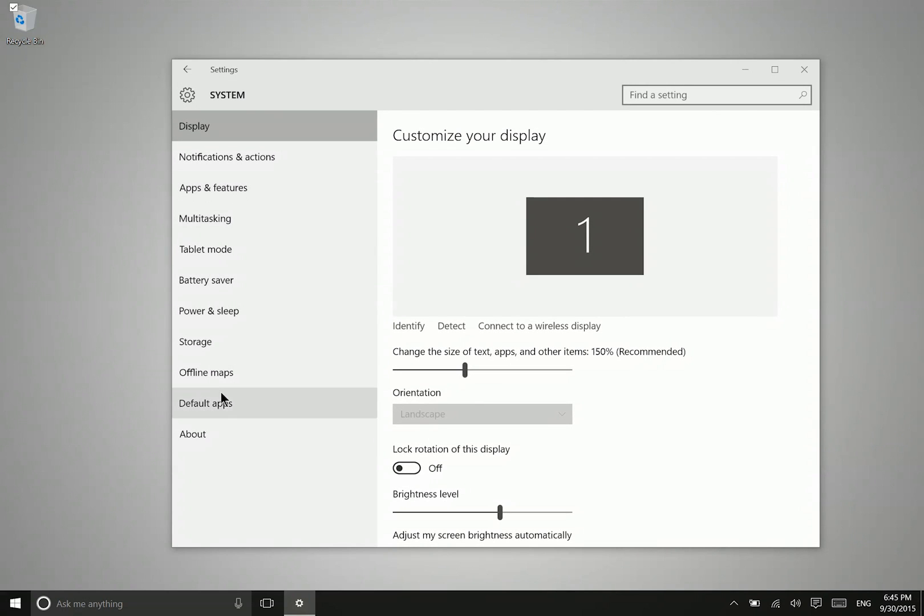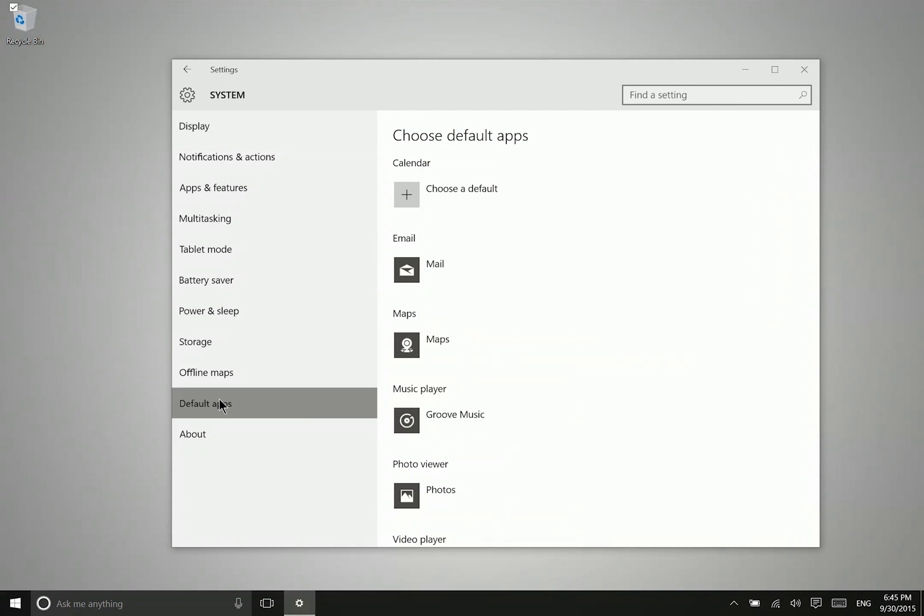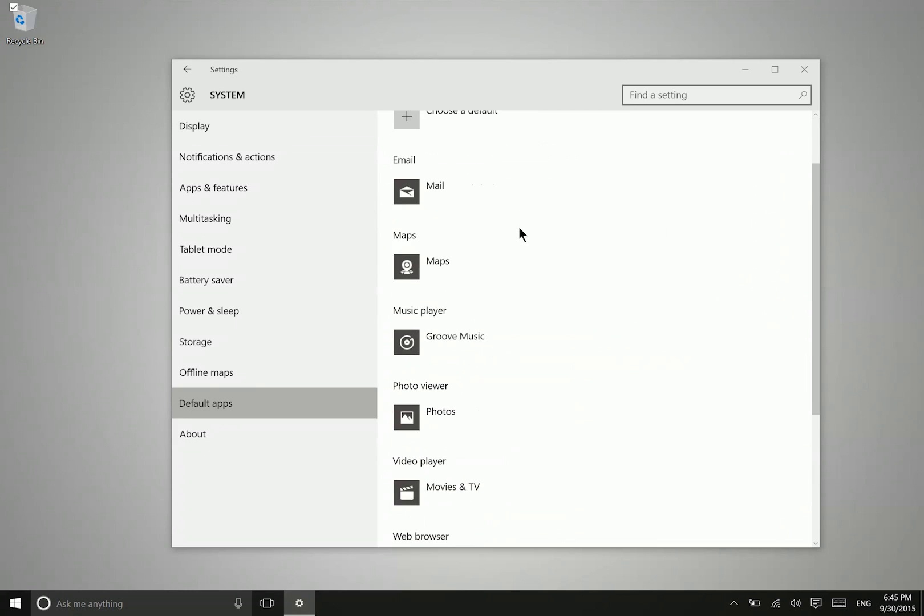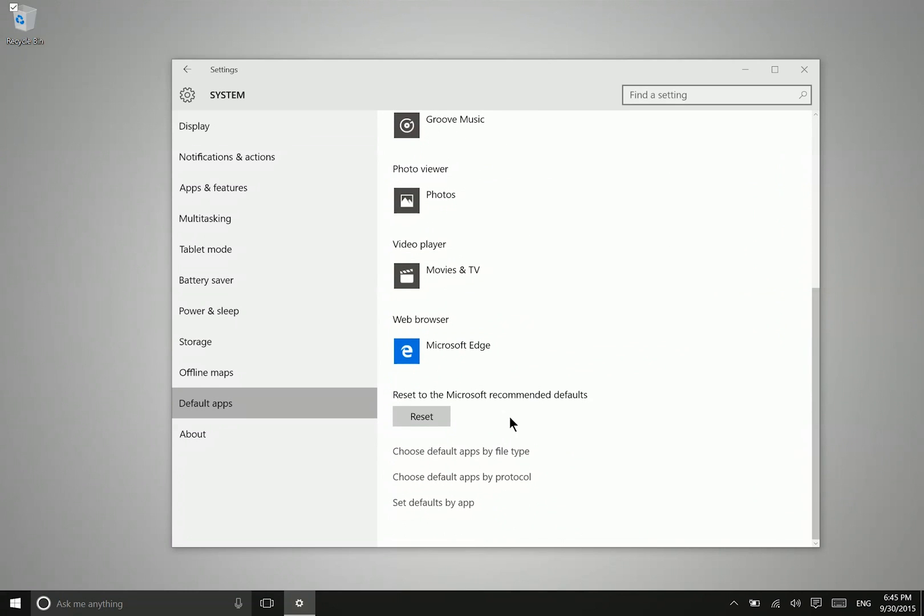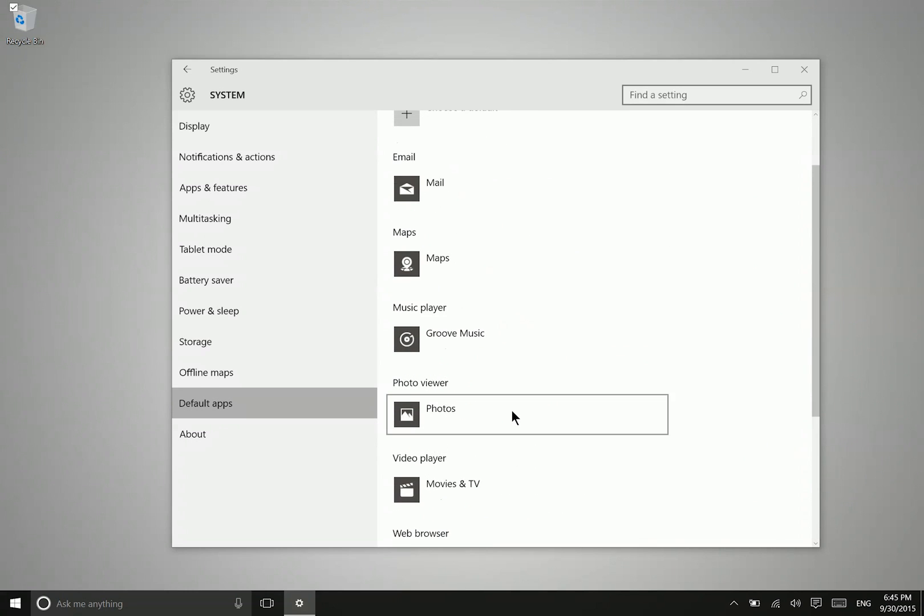From here go to the default apps section and then you can see here that there are a number of different options.